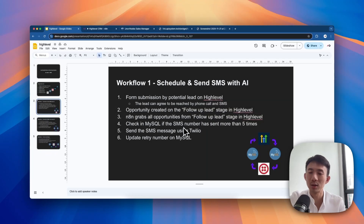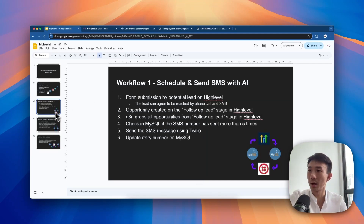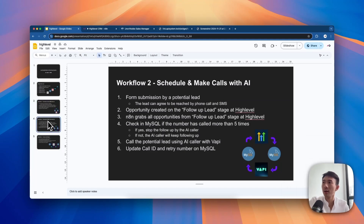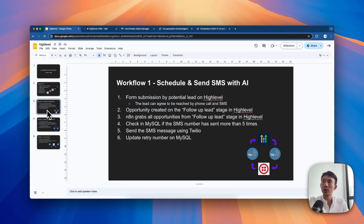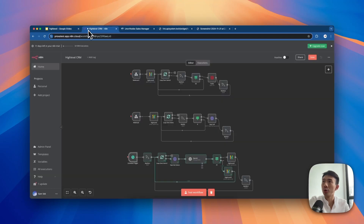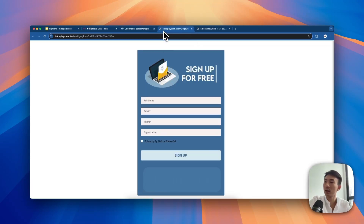As mentioned at the beginning, there are three workflows. The first is to schedule and send SMS with AI. The second is to make calls with AI. Last but not least, we check the call status. Let's go through the first workflow first.